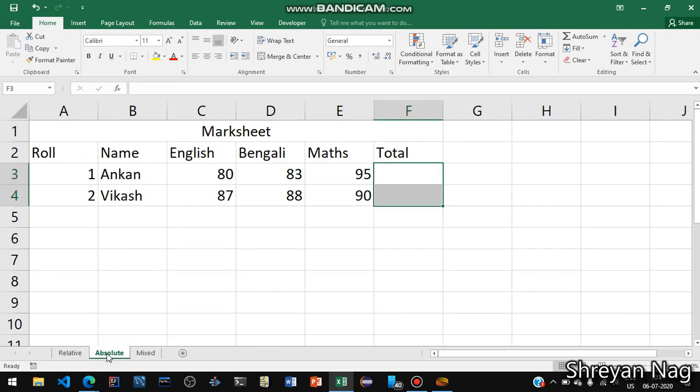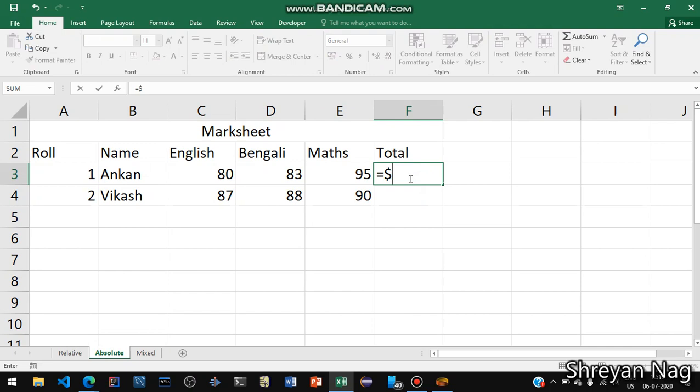Absolute means that the particular cell or column does not change. So how to implement? We use equals then followed by a dollar sign then name of the cell.